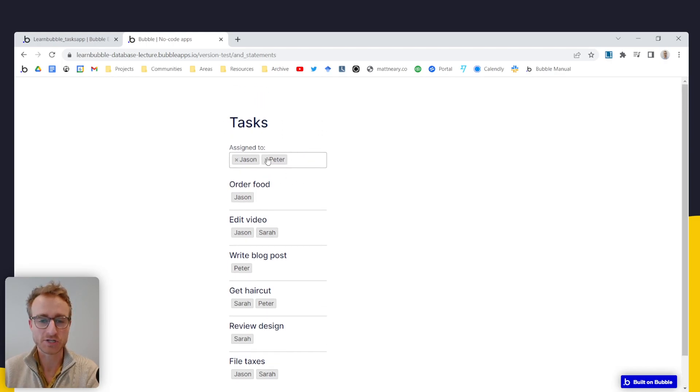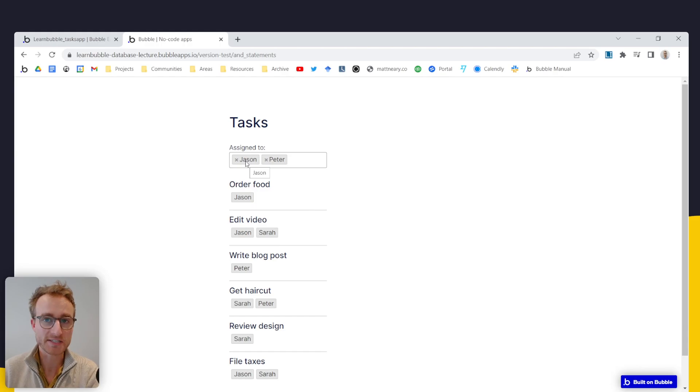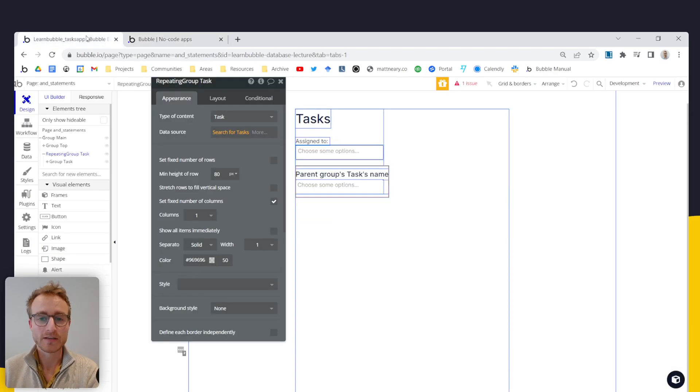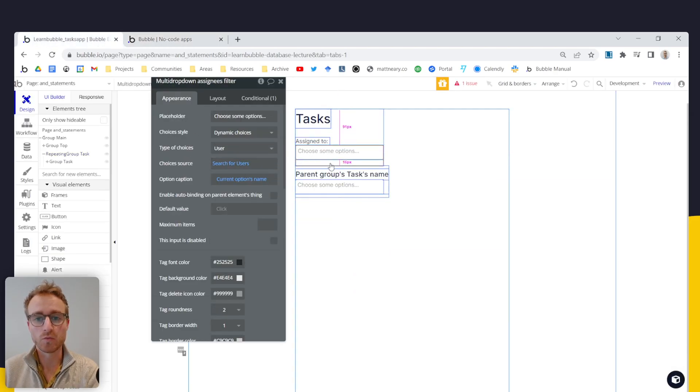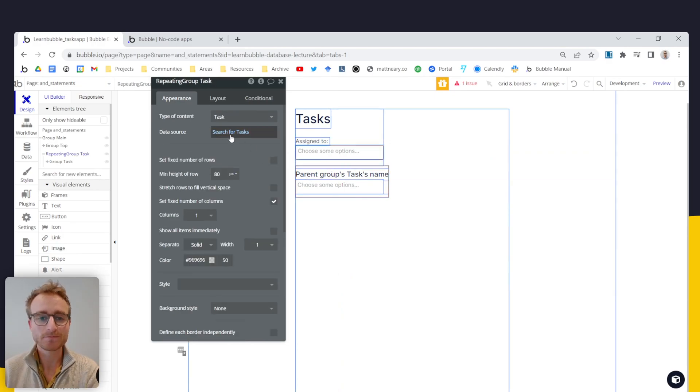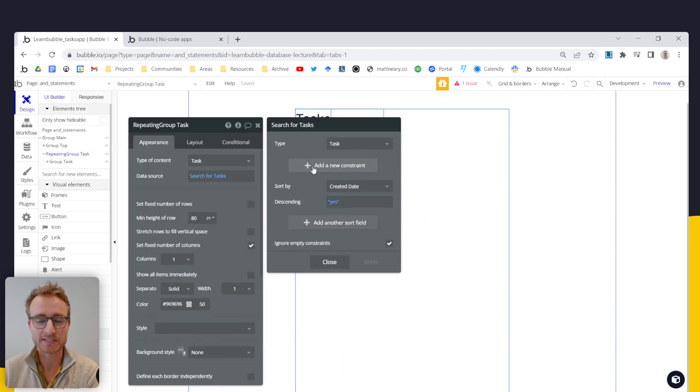So this is essentially, this list is doing a search for any tasks that have been assigned to either Jason or to Peter. Now, kind of one of the first things that as a beginner you might do when you come to do this search, is under your search for tasks here.